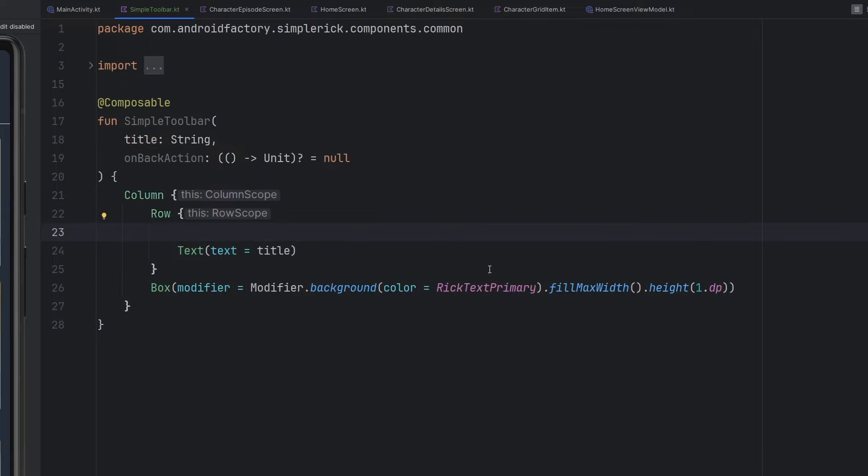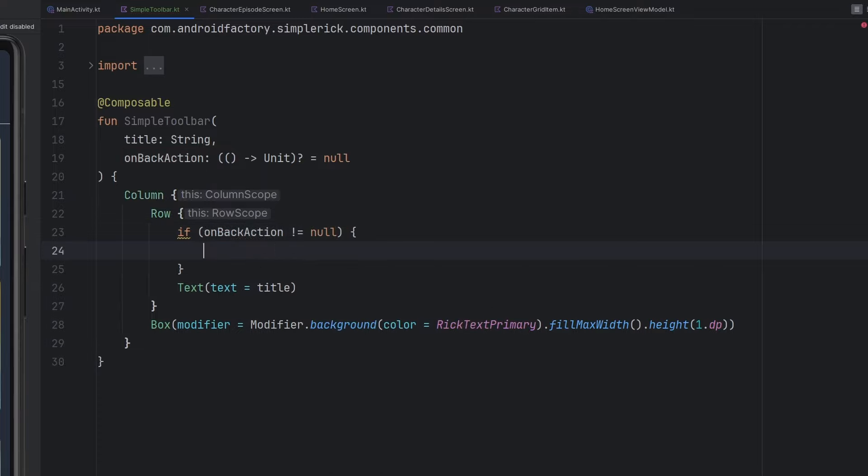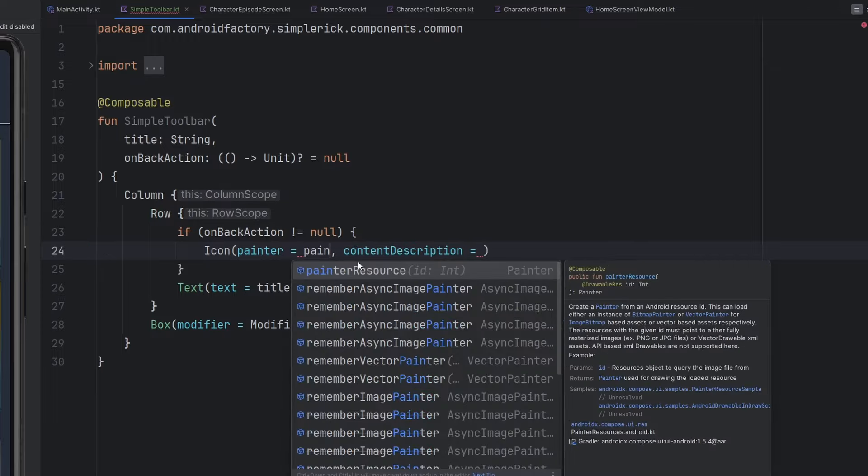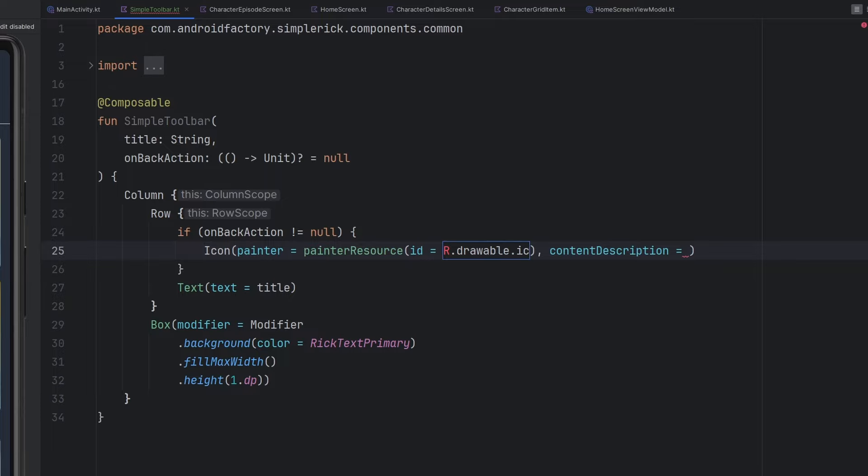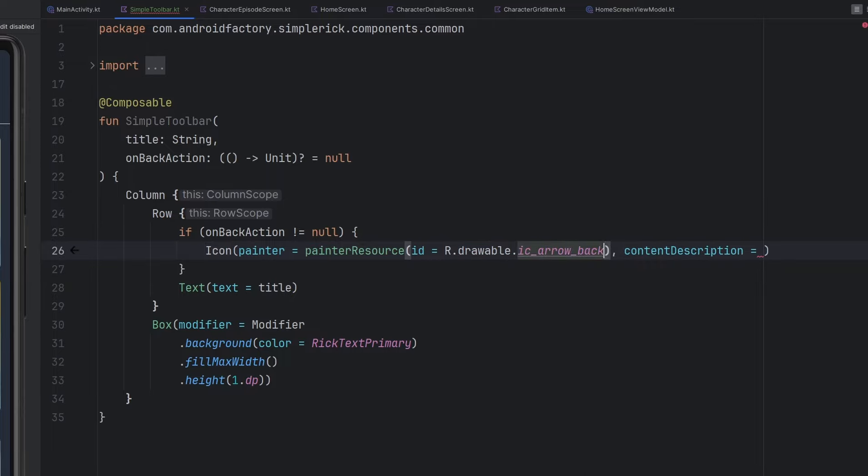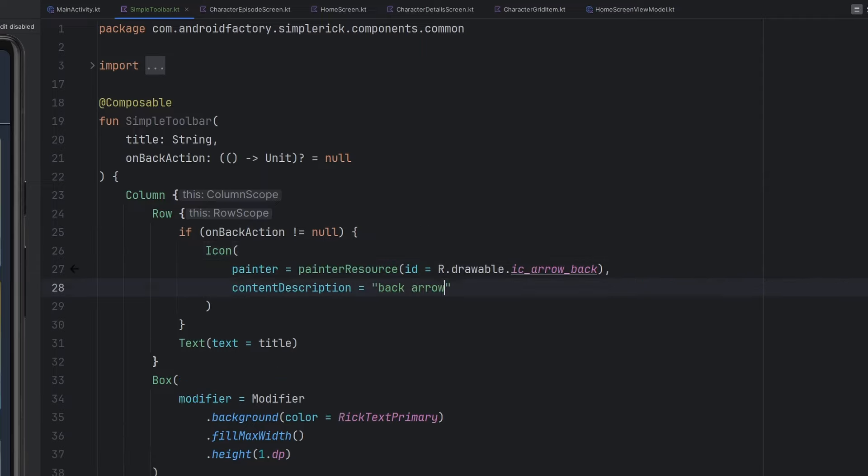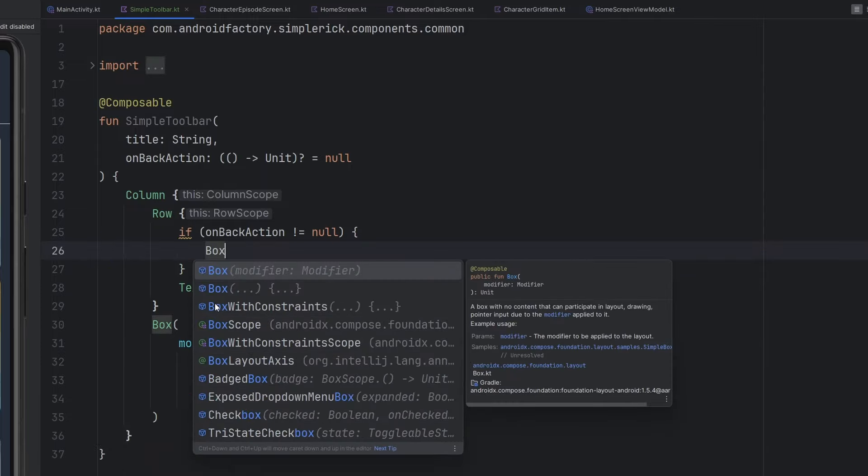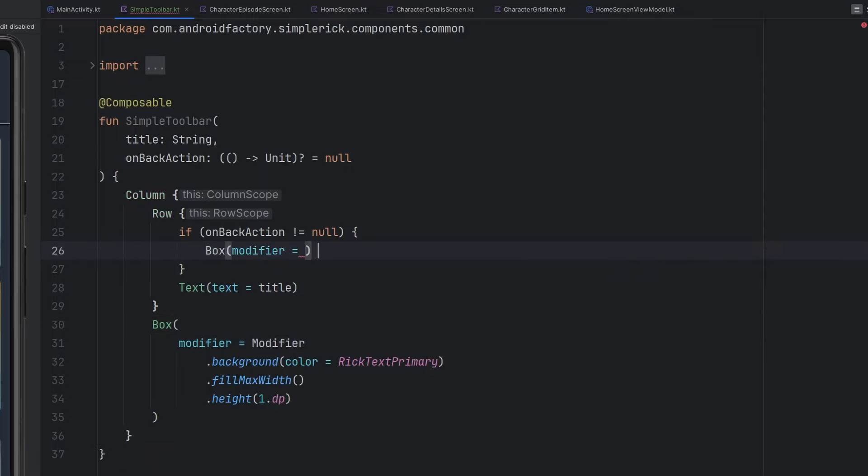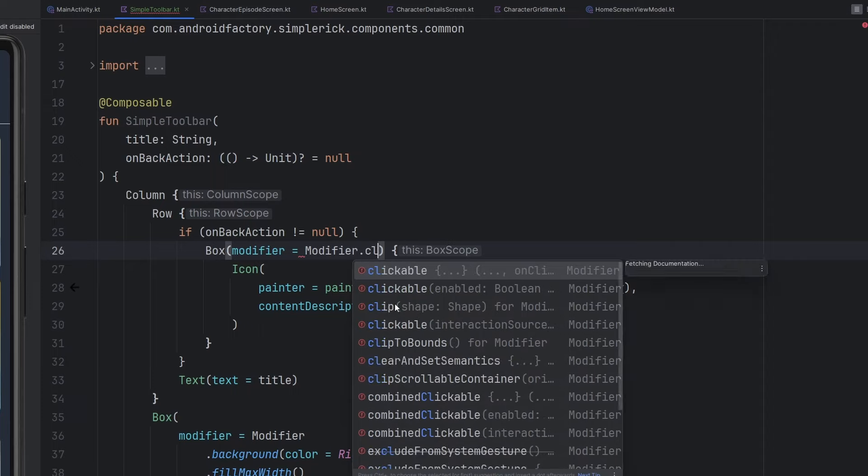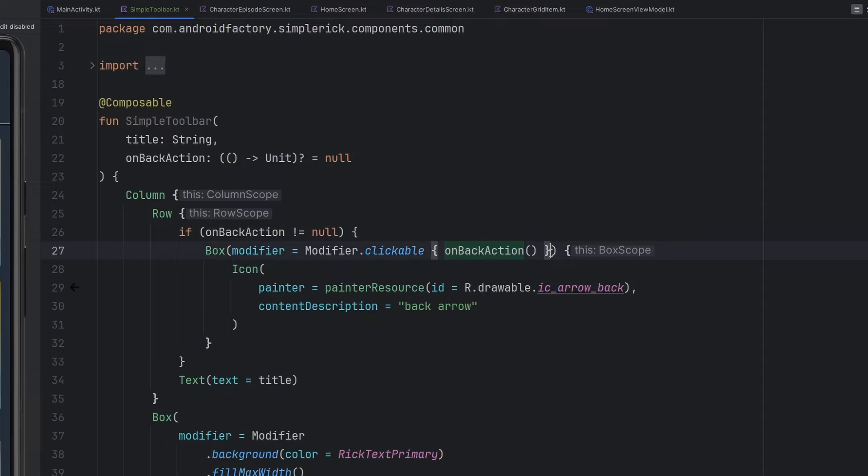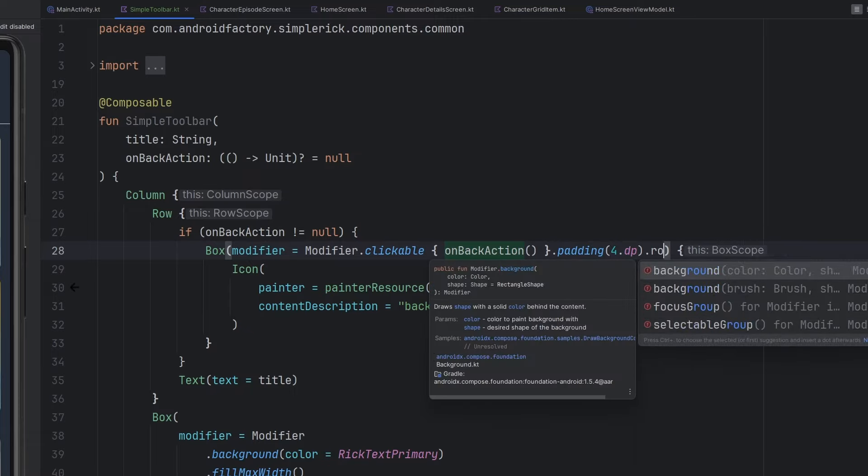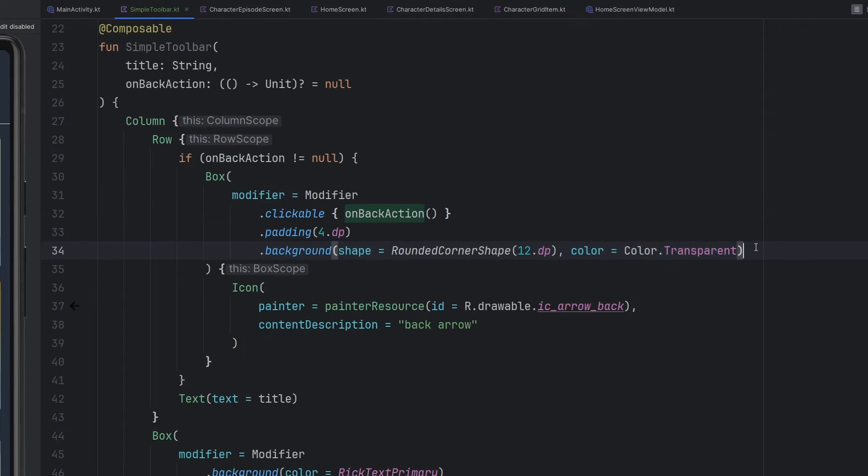And then this icon here, we'll optionally add this in. So we're basically just going to say if our on back action does not equal null, then we can go ahead and add in this icon. We're going to have a painter resource here of that drawable, of that IC arrow back that we imported earlier. Content description here will just be the back arrow. However, one thing I like to do with these different icons is I like to actually wrap them inside of boxes just because it makes our life a little bit easier. We can apply the clickable action to the box instead of the actual icon. We can also apply a padding of 4dp and have a background of the rounded corner shape with a color of transparent.